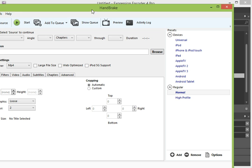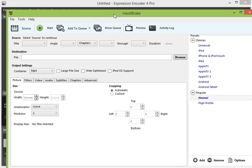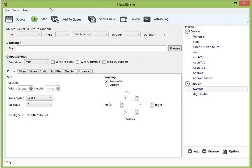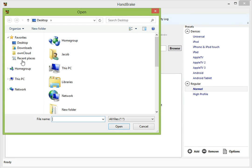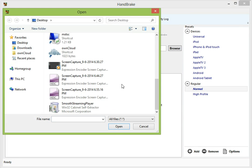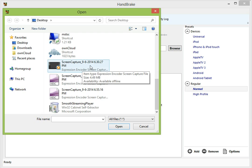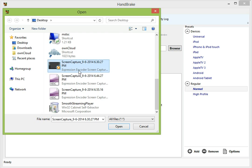Okay, so with our Handbrake application open, what we're going to do is click source, open file. And we're going to go to our desktop, our original recording that we took at 6.30 here. We're going to click open.